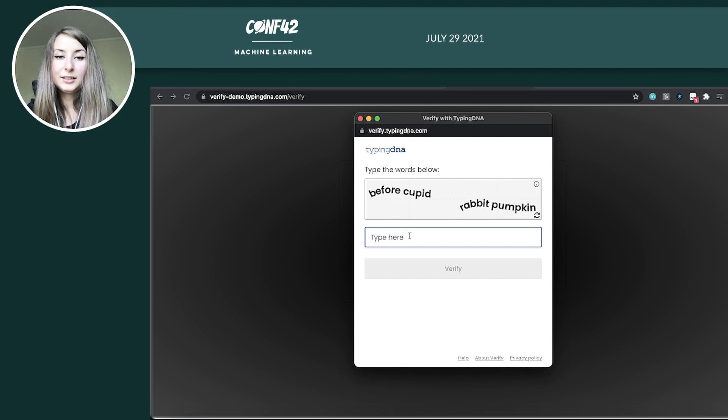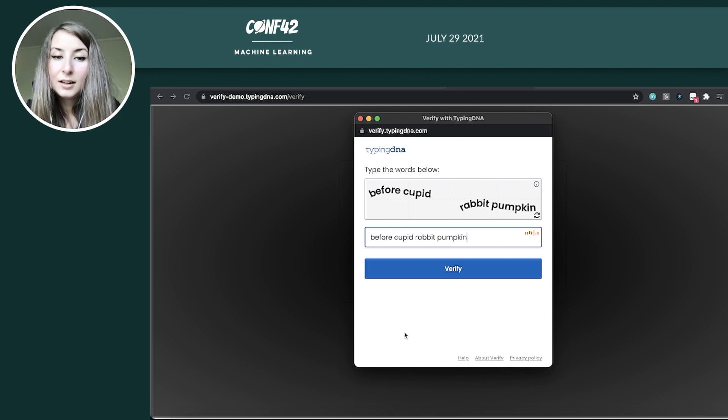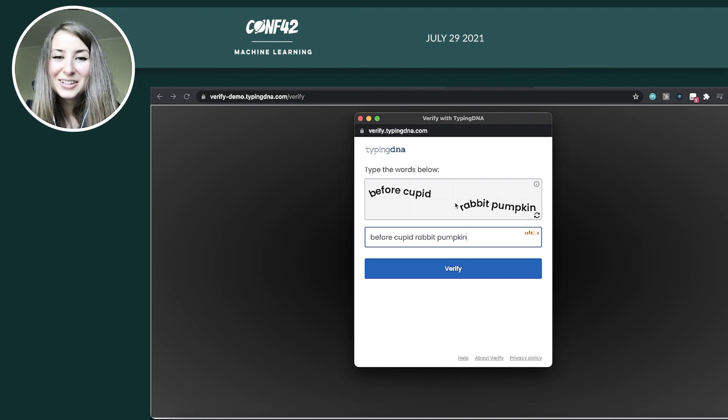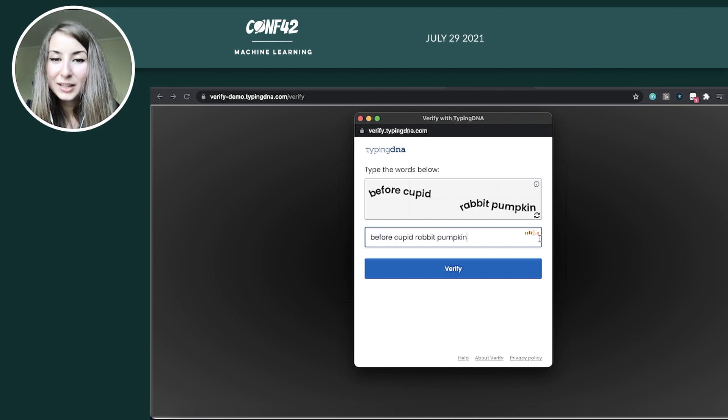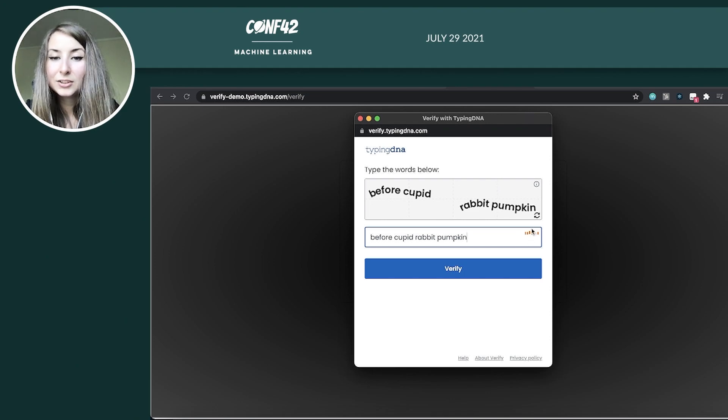And I need to write these words. As you can see, the number of words or characters is not so high. So the user experience is good. And here on the right side, this thing shows that the typing pattern has been recorded while you type.